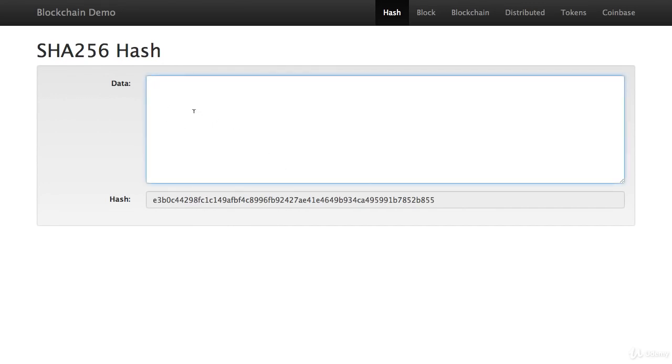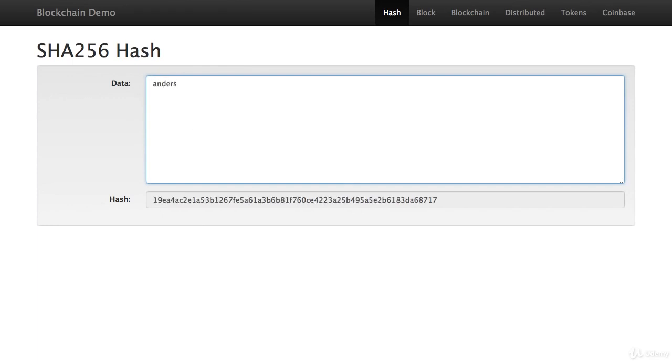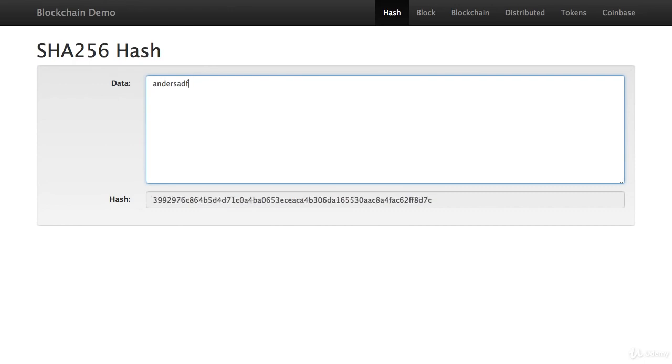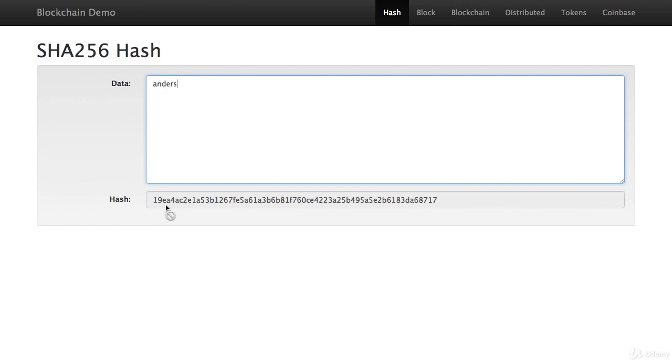And it just so happens, it's a fingerprint of whatever I type in this box. So if I type my name, Anders, into this box, you see that the hash has changed. As a matter of fact, it changed every time I typed a letter. So this is the hash of the name Anders, all lowercase. It starts with 19EA.